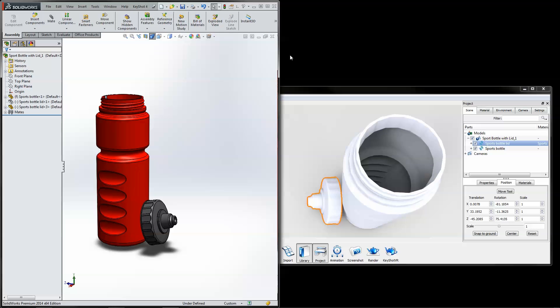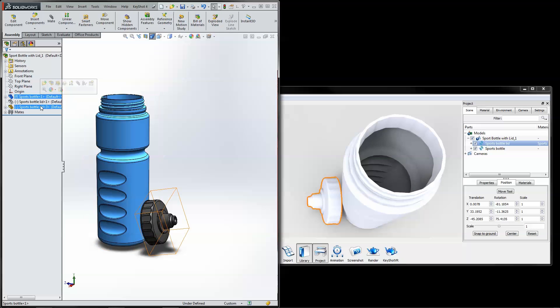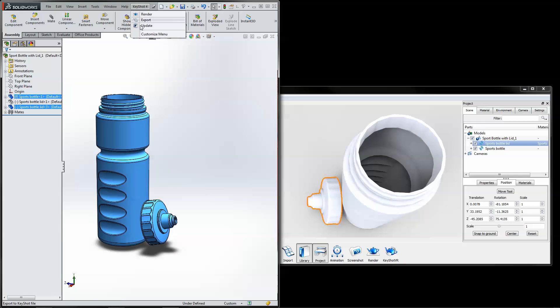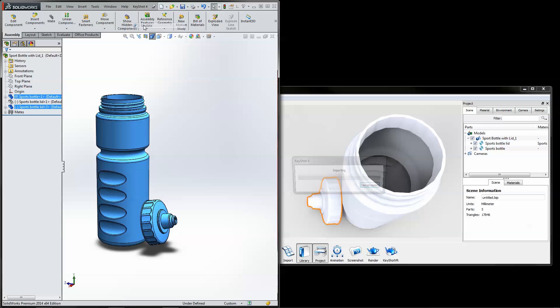In Assembly mode, you must select the parts or sub-assemblies that were affected by the image quality and appearance adjustments before clicking Update to successfully push over the changes.